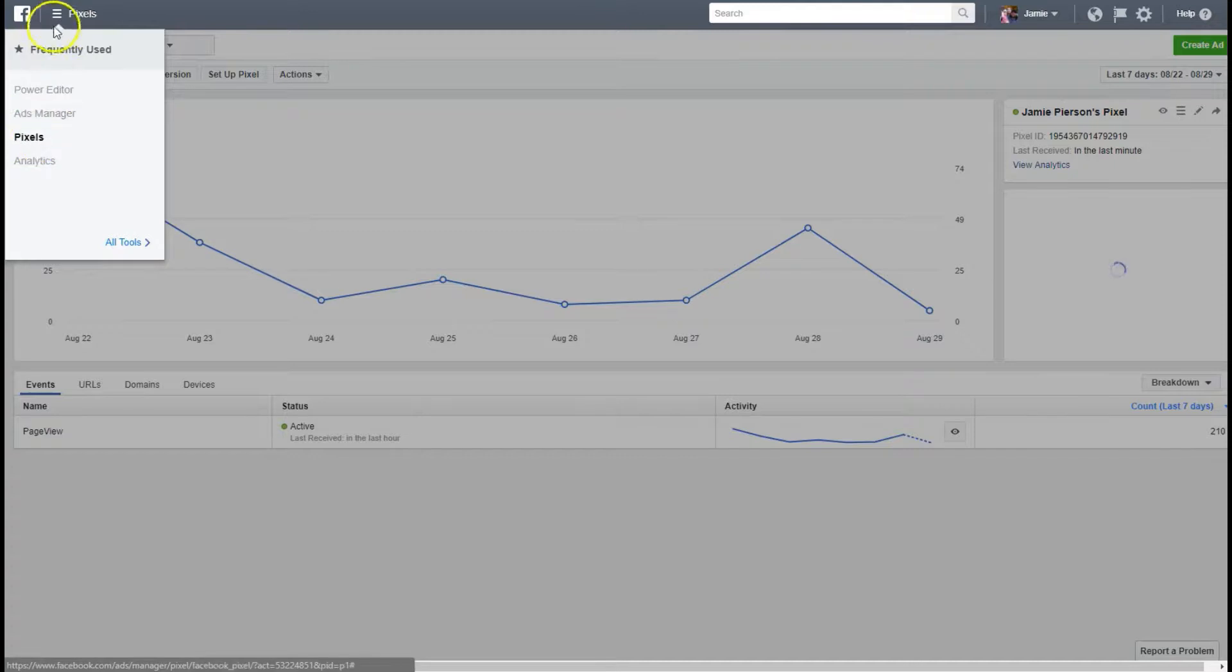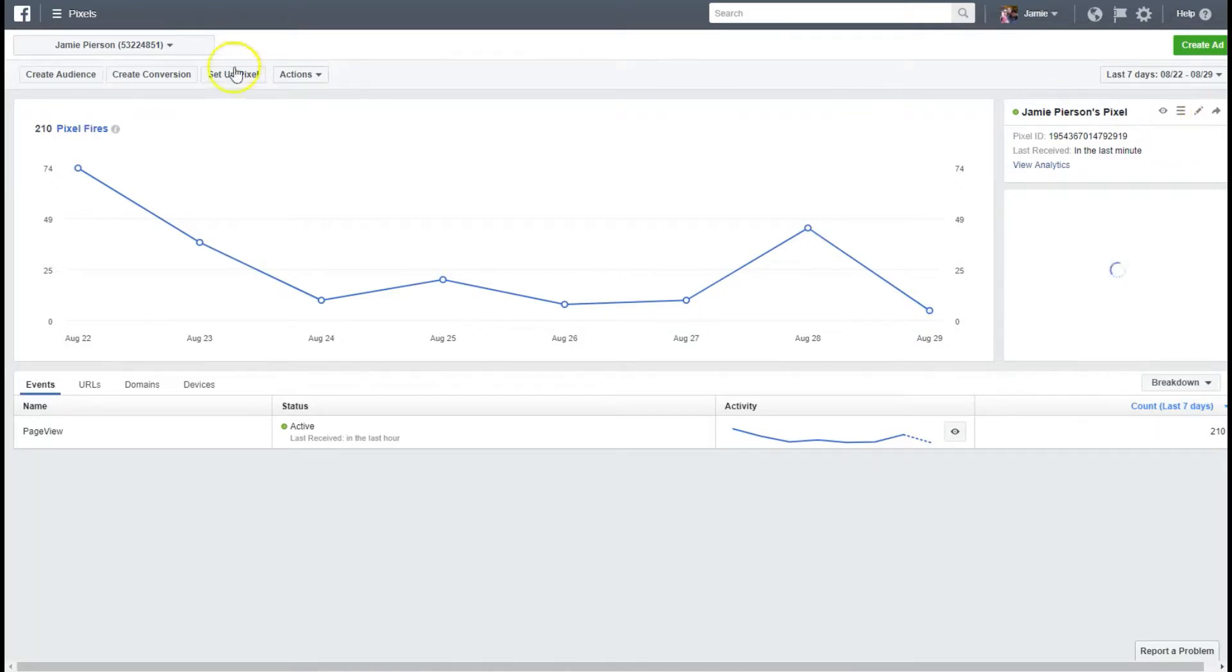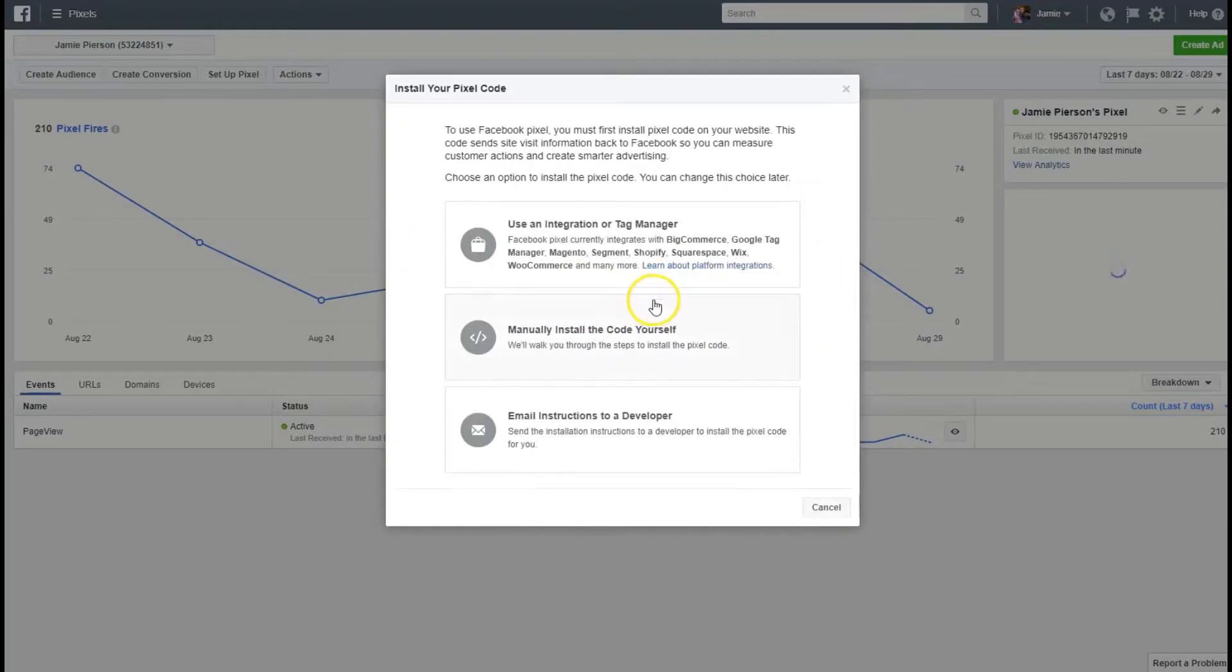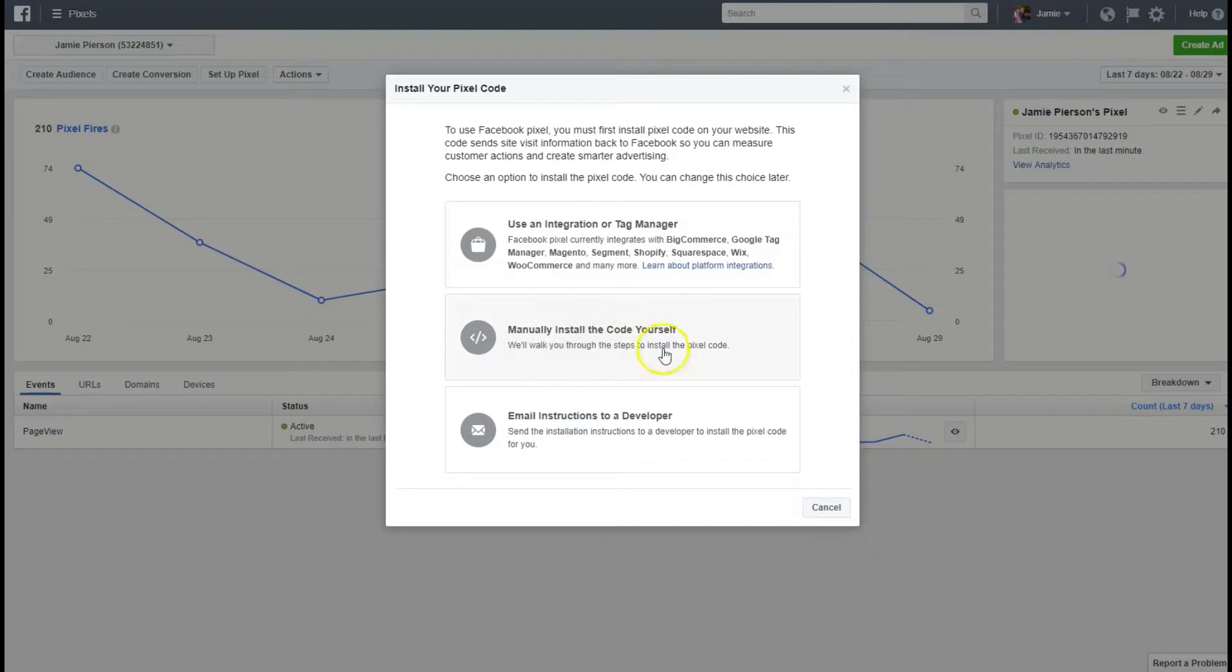Click up here and go to pixels. Right here you'll see it says setup pixel. There's a couple different ways you can get to this but setup pixel will open up a box that asks you what you want to do. Most of the time at least with Builderall right now we're gonna manually install the code yourself so go ahead and click on that.